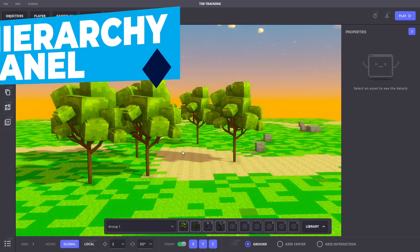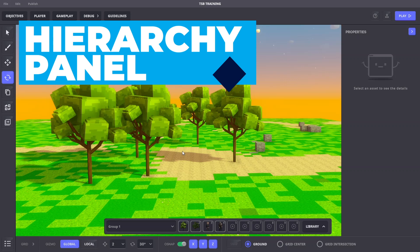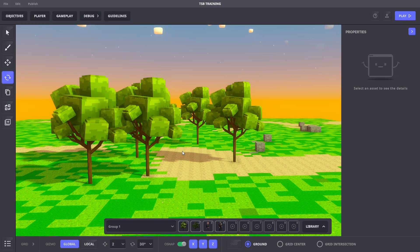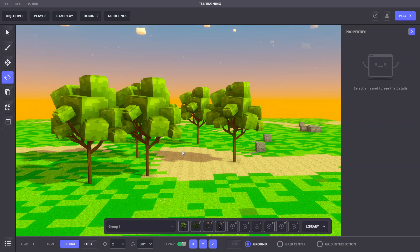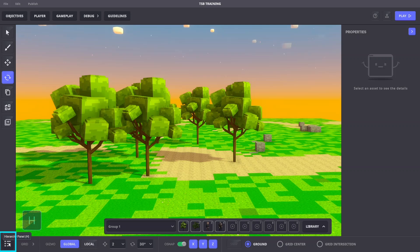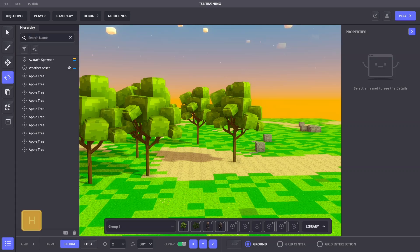Let's take a look at the hierarchy panel. Any object can be moved or rotated in relation to a parent object. This relationship can be created in the hierarchy panel. To view the hierarchy panel, click the bottom left icon on your screen or hit H.